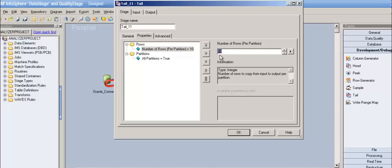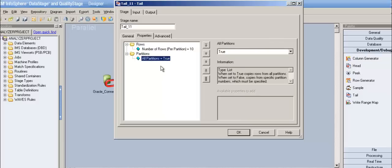Rows, as we learned in head stage, is the number of rows per partition. By default it's always 10, but if you want to see just a limited number of rows per partition you can mention whatever number you want, and it gives those rows per partition. So if you have 400 rows and you're reading only 10 rows per partition with four partitions, that's 40 rows returned out of 400.